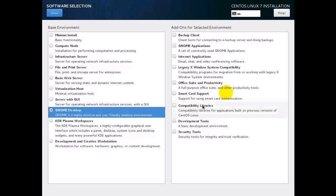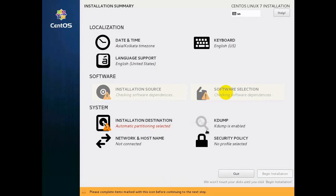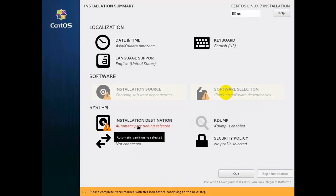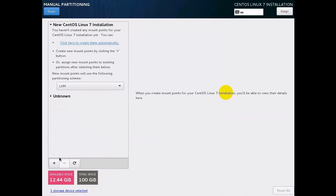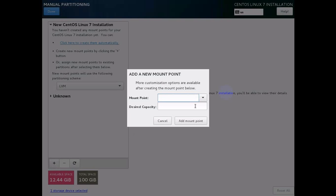Select all the add-ons you want with GNOME Desktop. It will check for dependencies and load. Then go to Installation Destination — this is your virtual or hard drive where you want to install. Select the option 'I will configure partitions' and encrypt your data. This is LUKS — Linux Unified Key System — and we are going to install under LVM.